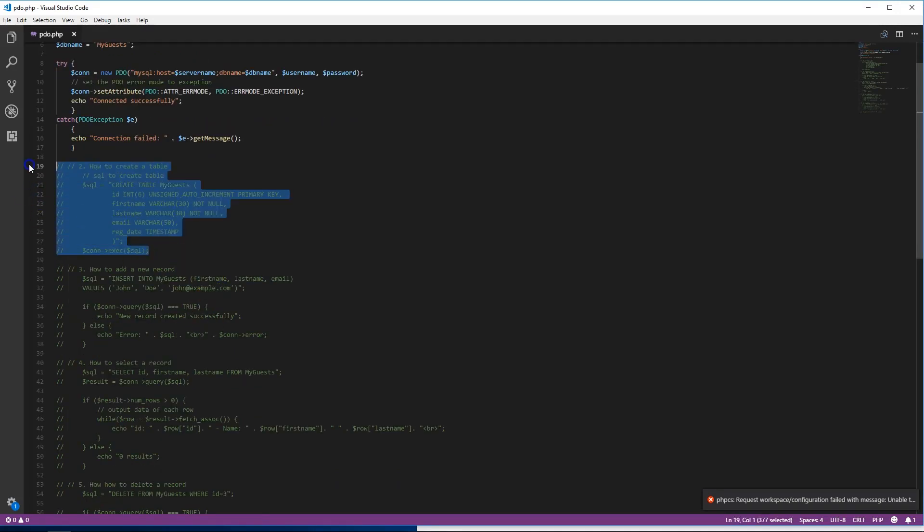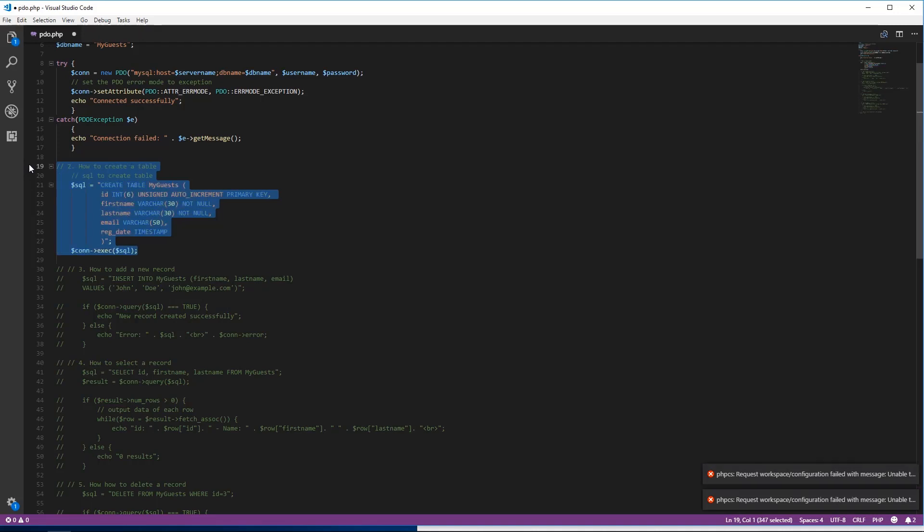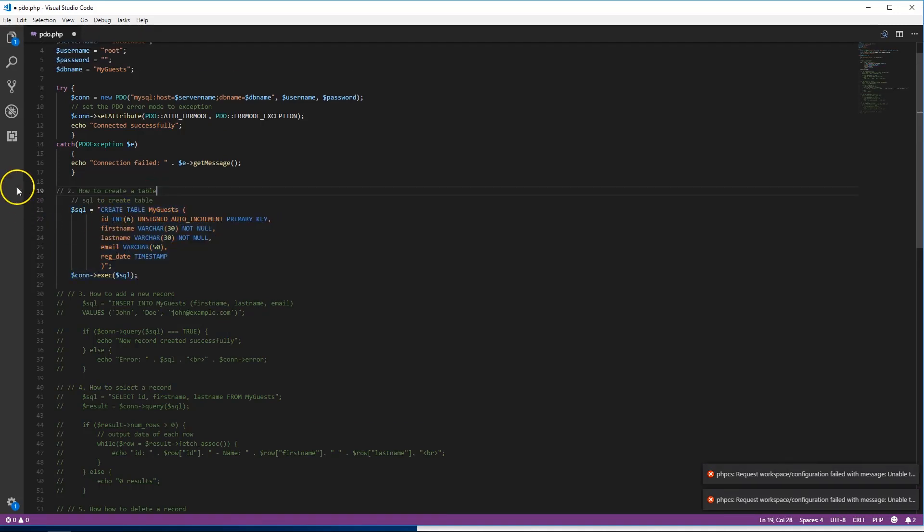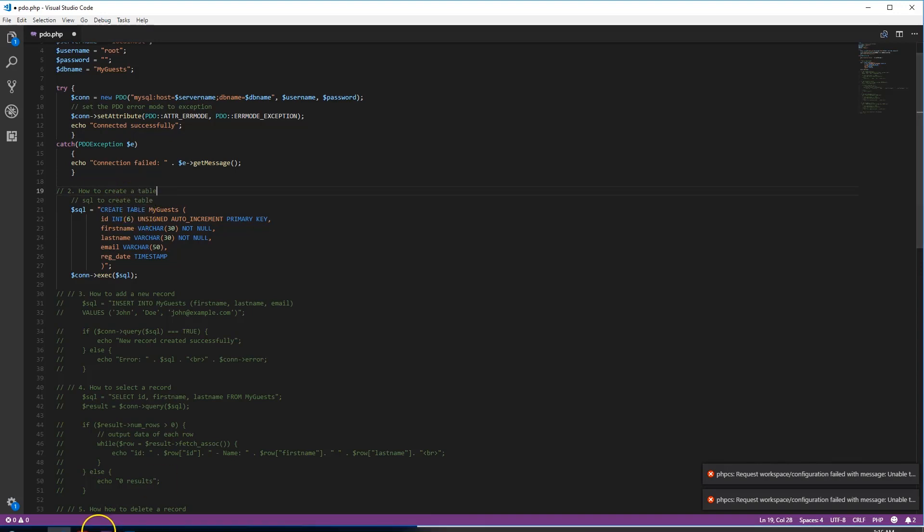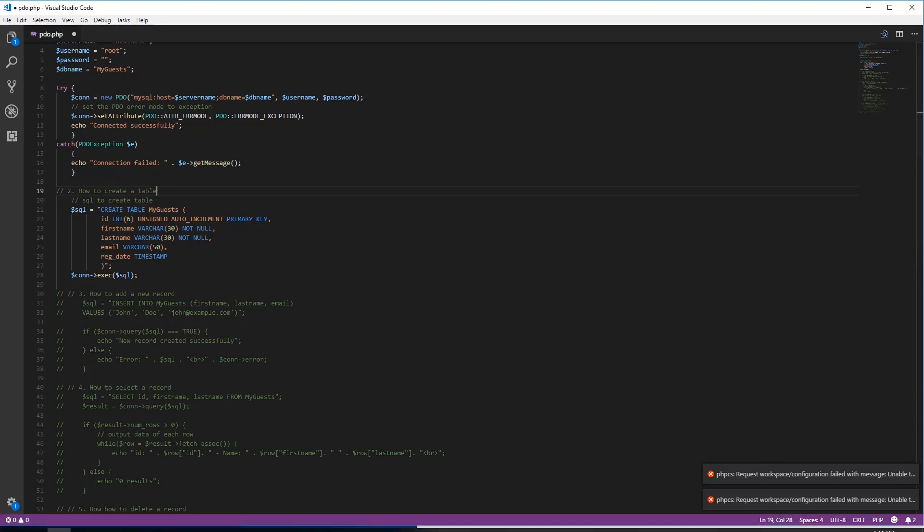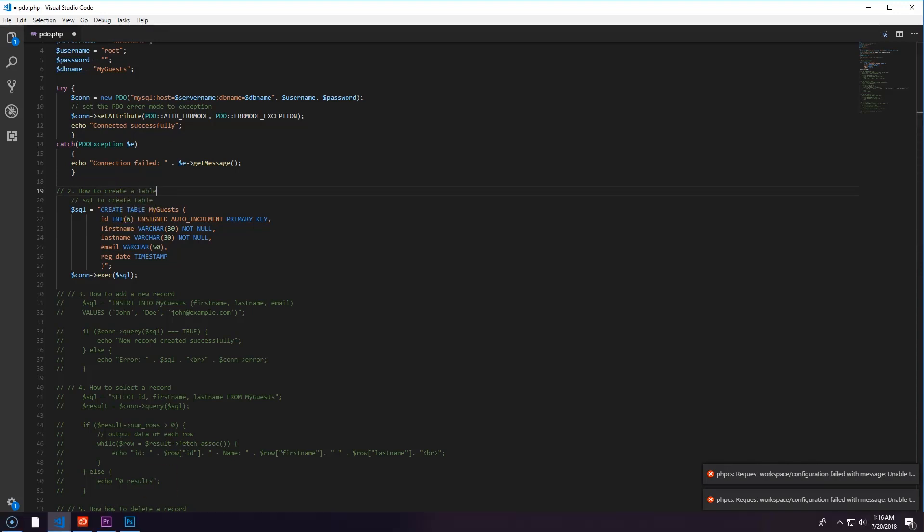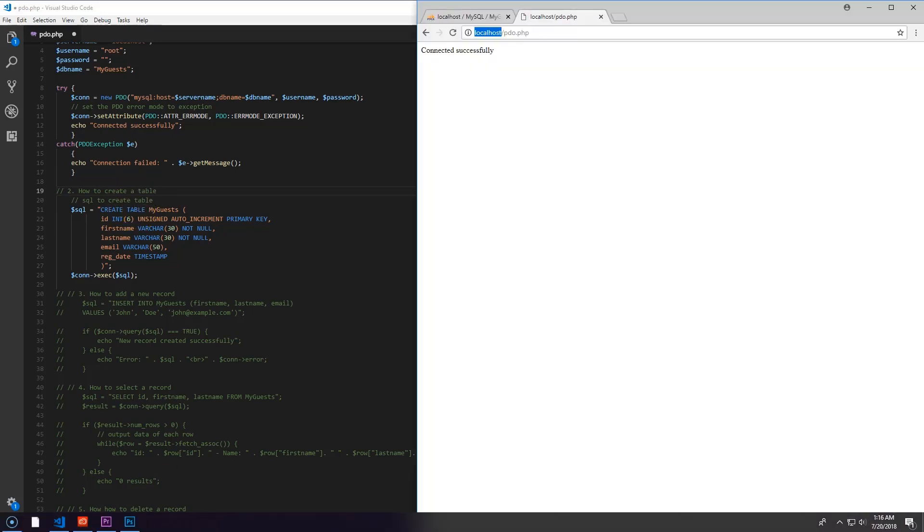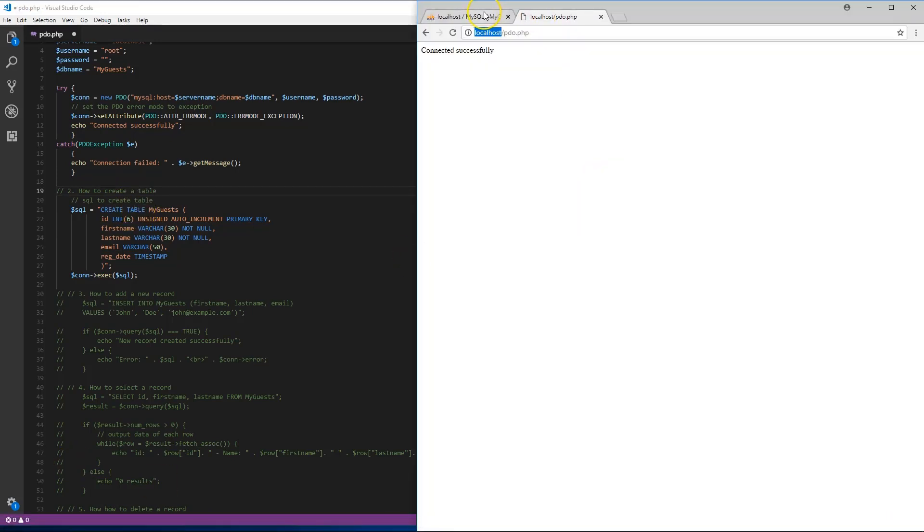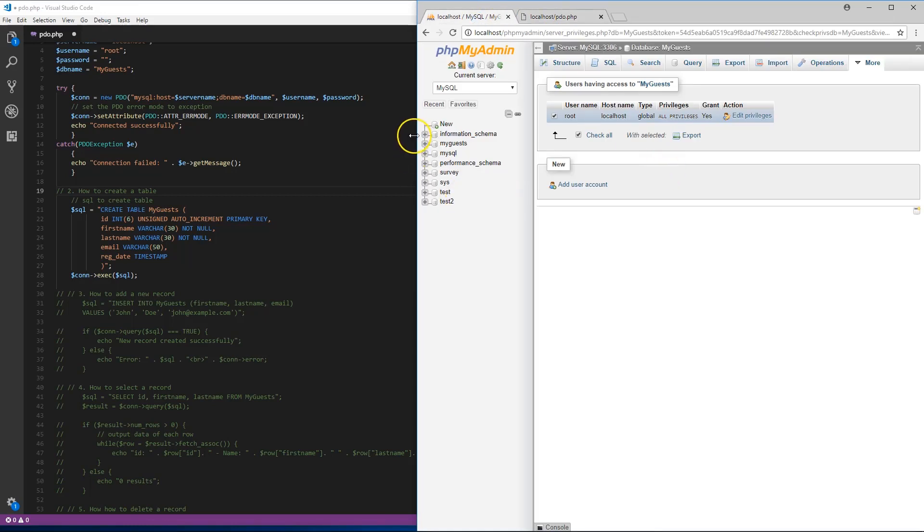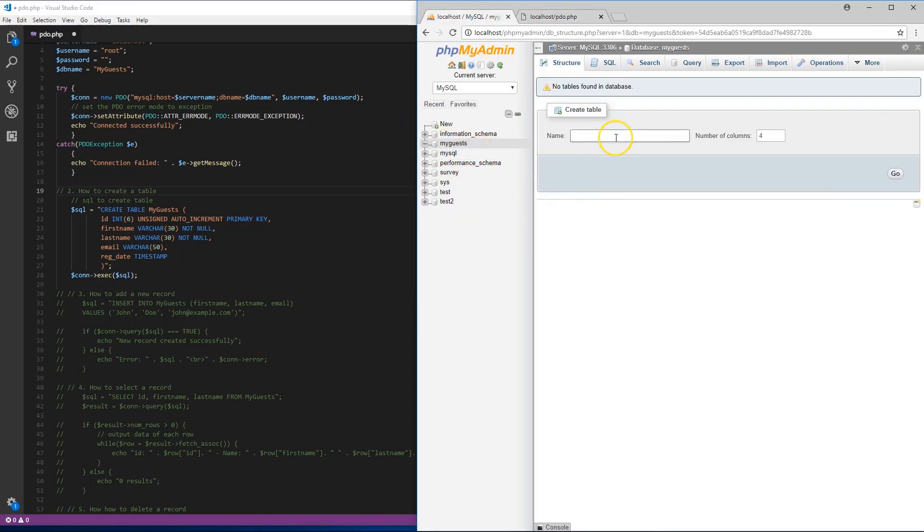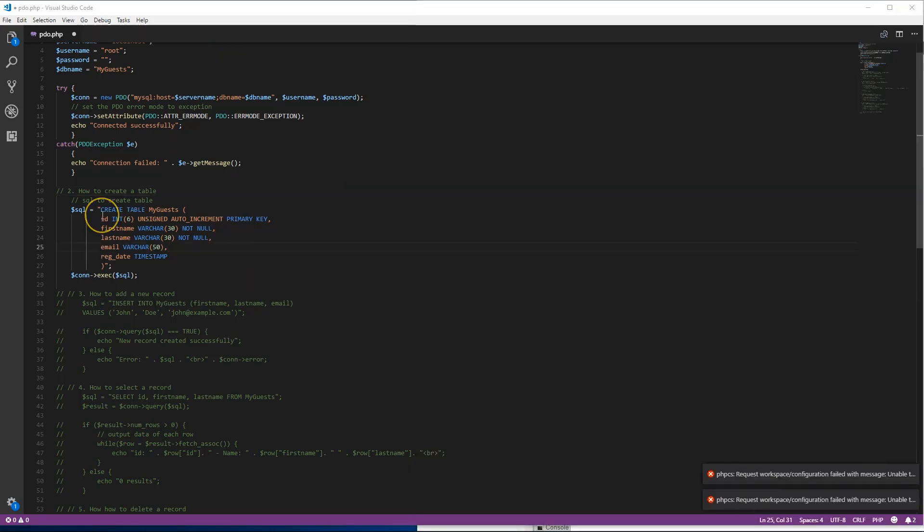To create a table, there are a couple different ways. The easiest way I would say is going into here, clicking onto my guest and creating a table with the columns you need. But we're gonna do the same basic thing from code.